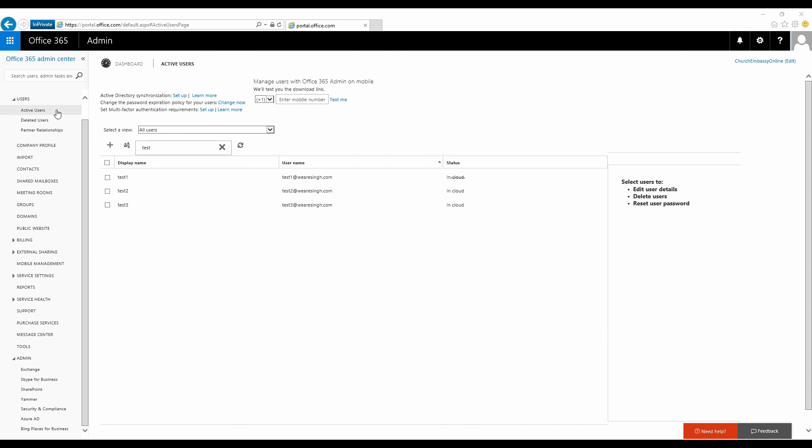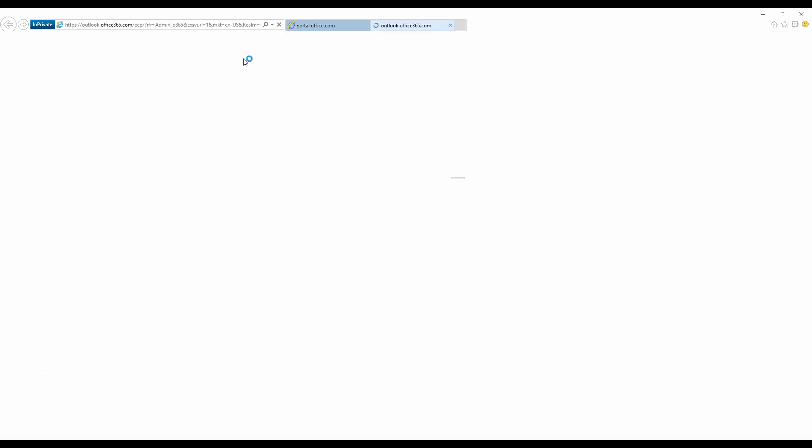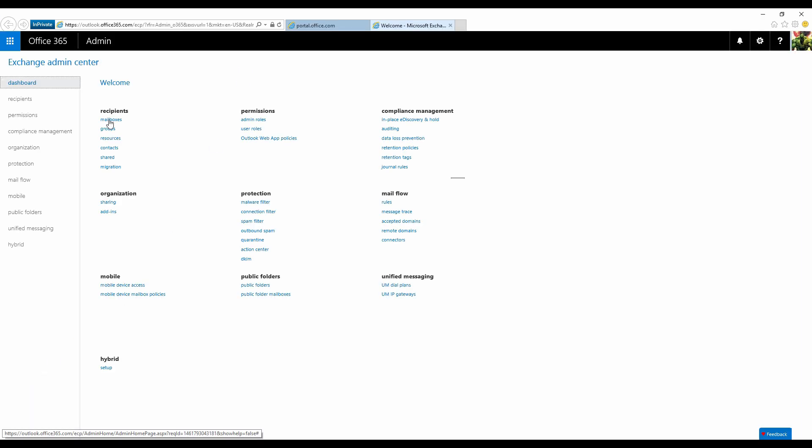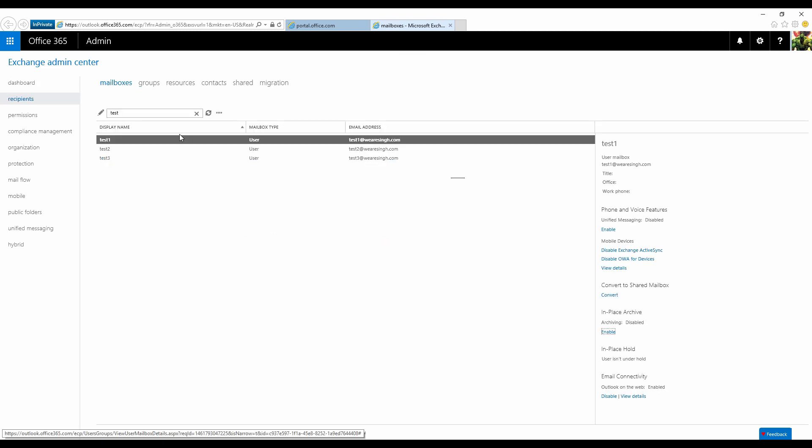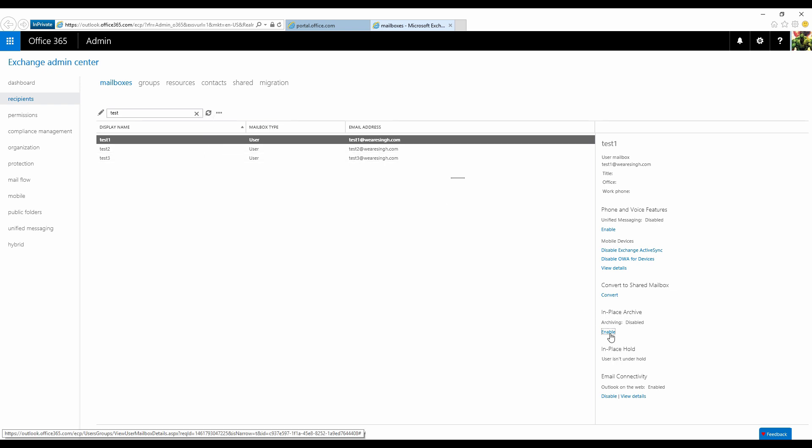Log in the portal with a global admin account. Go to Exchange Admin Center. Click on mailboxes. You should now see the full list of all exchange enabled accounts in your tenant. Select the account that you wish to enable the feature for and simply click on enable.